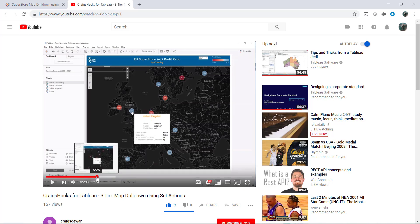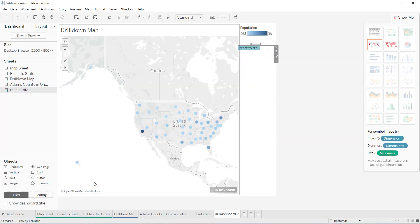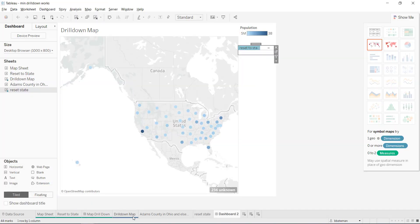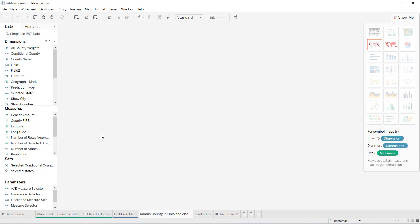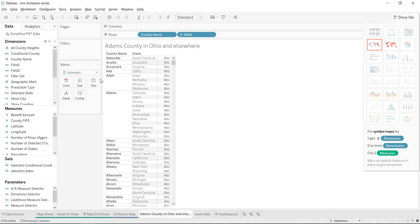It worked. It takes about 15 minutes to create. But the one thing I noticed was that if you have something like Adams County, and Adams County exists in a bunch of different states — if you just clicked on Colorado, it would drill down on Colorado, but it would also show Adams County in all these other states.